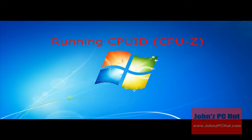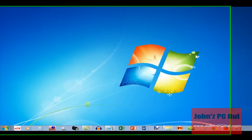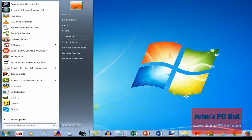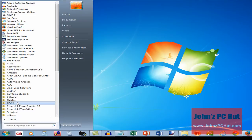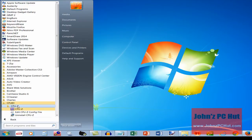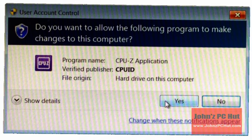Running the software. Locate the icon or button to execute or start CPU-Z. Once you've done that, you will be shown a pop-up box that asks, do you want this program to make changes to your computer?